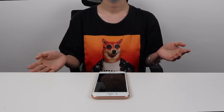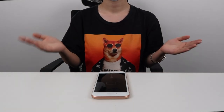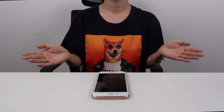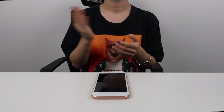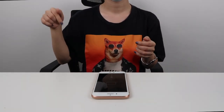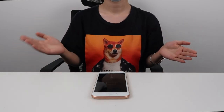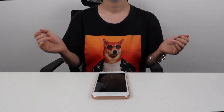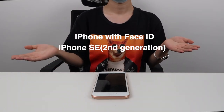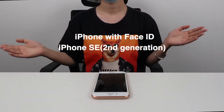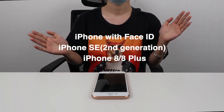Alright, let's get started with the first solution. The process can vary depending on the model of your phone, so I'll show you all the ways you can do it. There are timestamps in the description box so you can skip to the part that applies to you. Let's start with Force Restart for iPhone with Face ID, iPhone SE 2nd generation, iPhone 8 or iPhone 8 Plus.